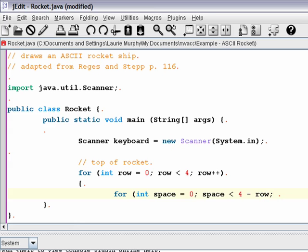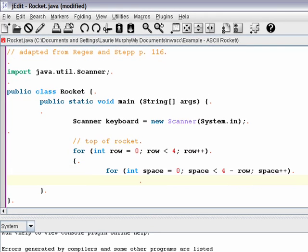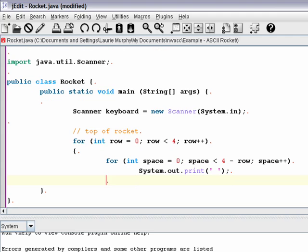If I started at 1, I would do less than or equal to 4 minus row and it would accomplish the same thing. In that loop, I simply need to print a space. Notice I don't want to use println because I don't want a return character until I get to the very end of that row. So that prints the leading spaces.